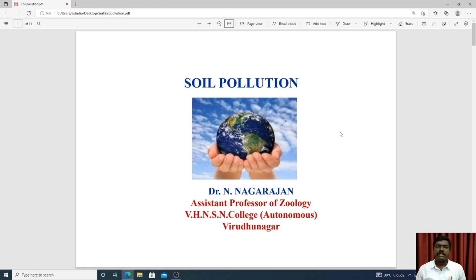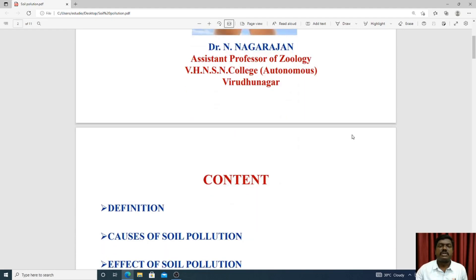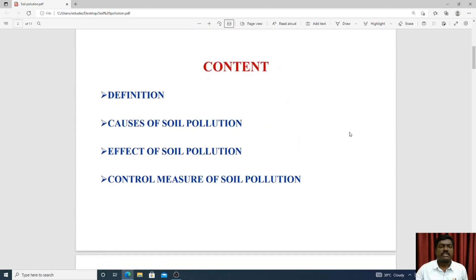Good afternoon to all. I'm going to talk about the topic of soil pollution — the causes of soil pollution, the effects of soil pollution, and the control measures of soil pollution.